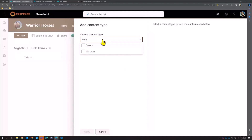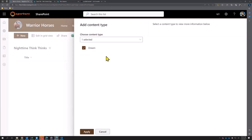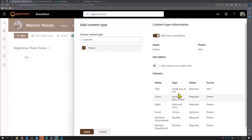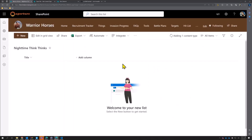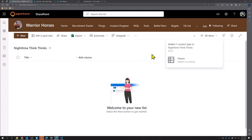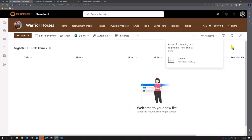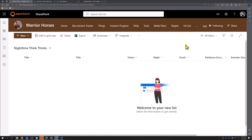We click that and now we see all our content types available — these are from the content type hub and do not exist on this site yet. We're going to add our dream content type. If we click it, we can preview the exact columns in here. By default it'll add a view filtered on that content type — I like that, we'll keep it. And to save time I'm going to add the columns to the current view. I hit apply, wait a second, and boom — now we've got some exciting columns.